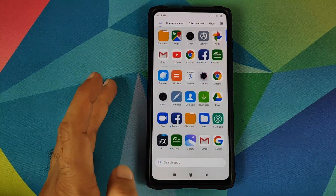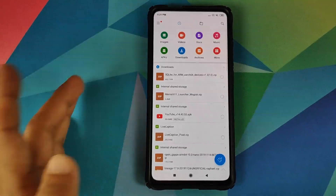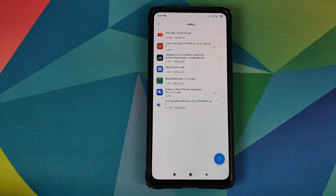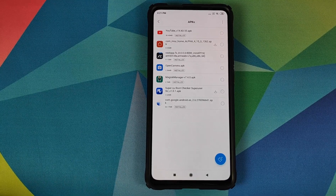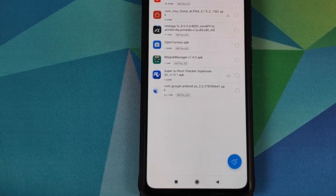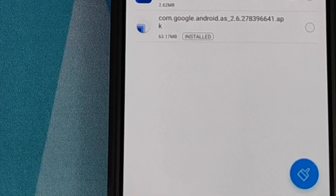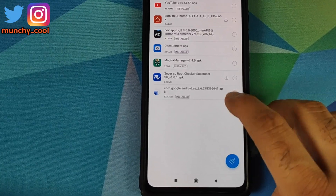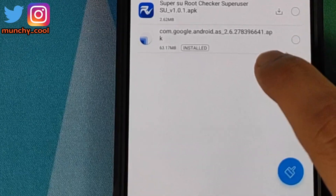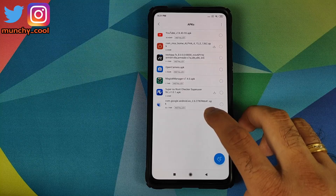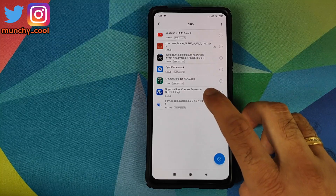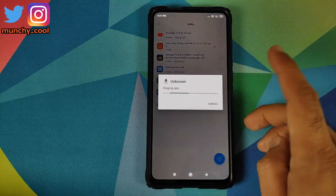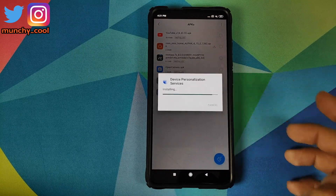So next we'll go into the File Manager application, then click on APKs, and install the Device Personalization Services APK downloaded from the link in the description. It is com.google.android.as and the version is 2.6.27. Select it and click Install.